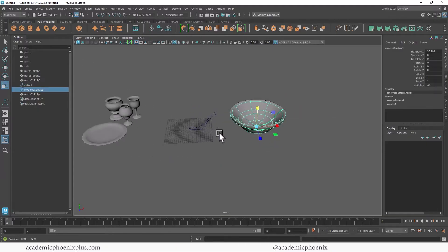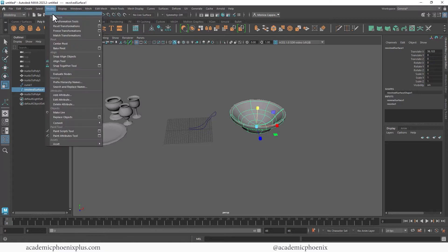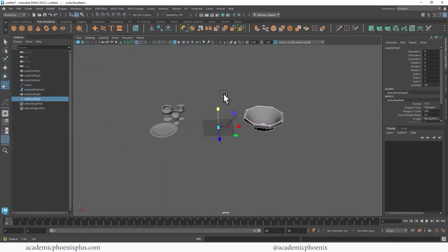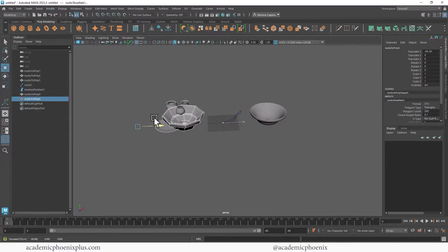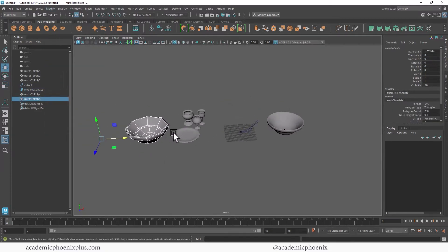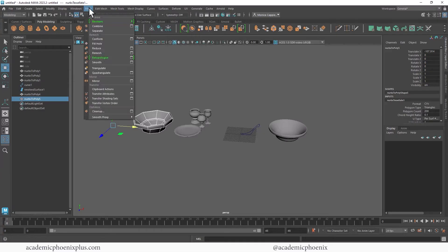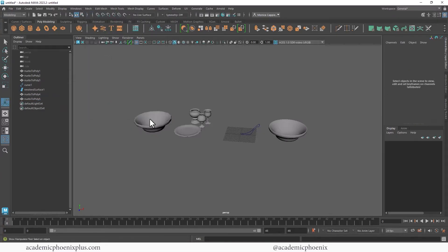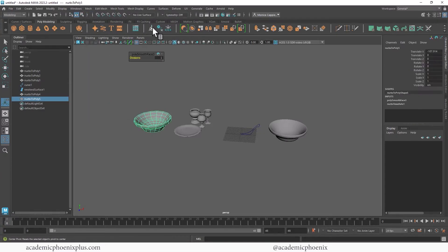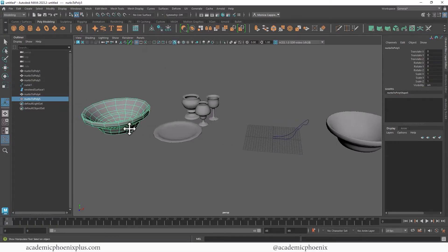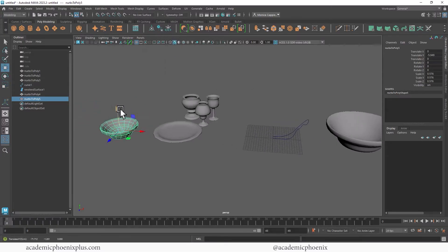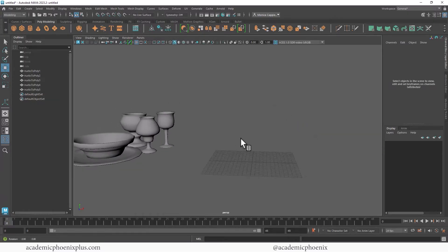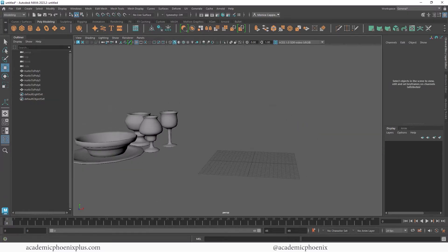So once again you can go to modify, convert NURBS to polygon options. Mesh smooth, and then hit these three buttons. Cool. There you go. How long have I been recording? It doesn't take very long. It's amazing, super powerful.